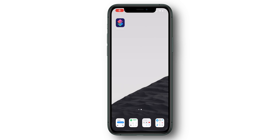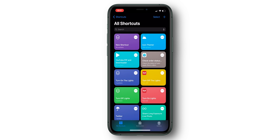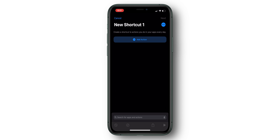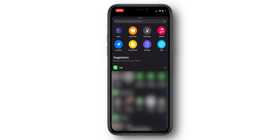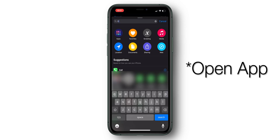Starting out with the manual Siri shortcuts way, what we're going to want to do first is open up Shortcuts and create a new shortcut by clicking the plus icon in the top right corner. From there, click the Add Action button and in the search bar that appears, search for 'Open App'.